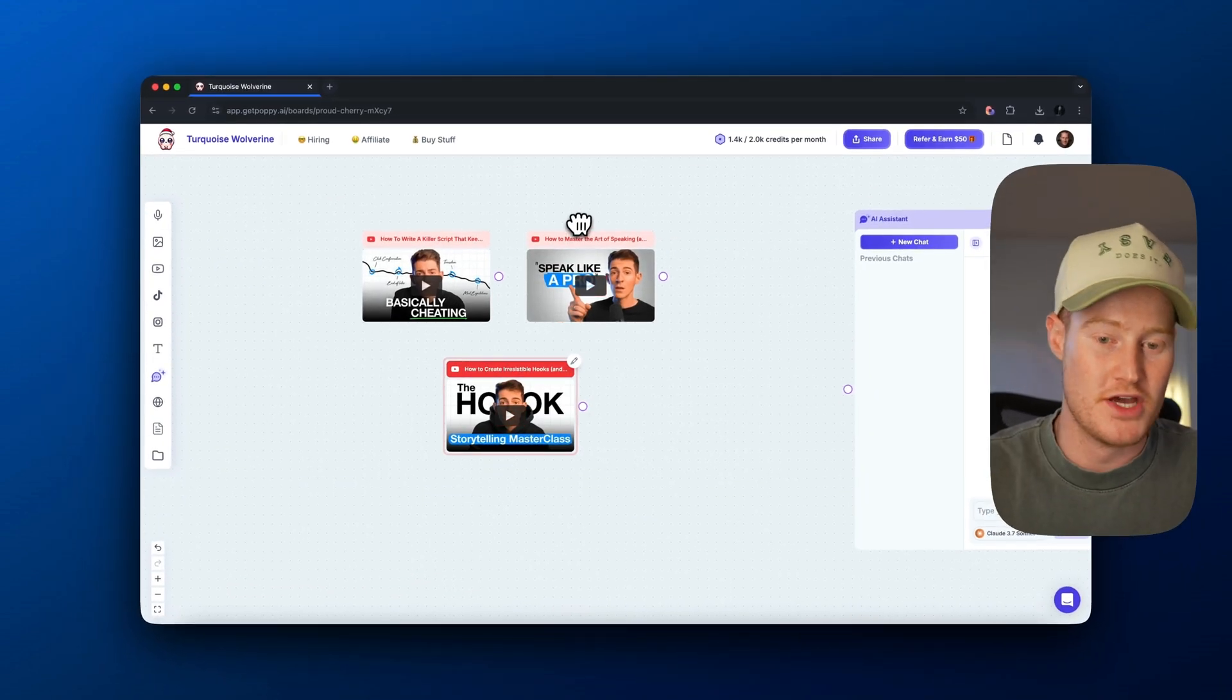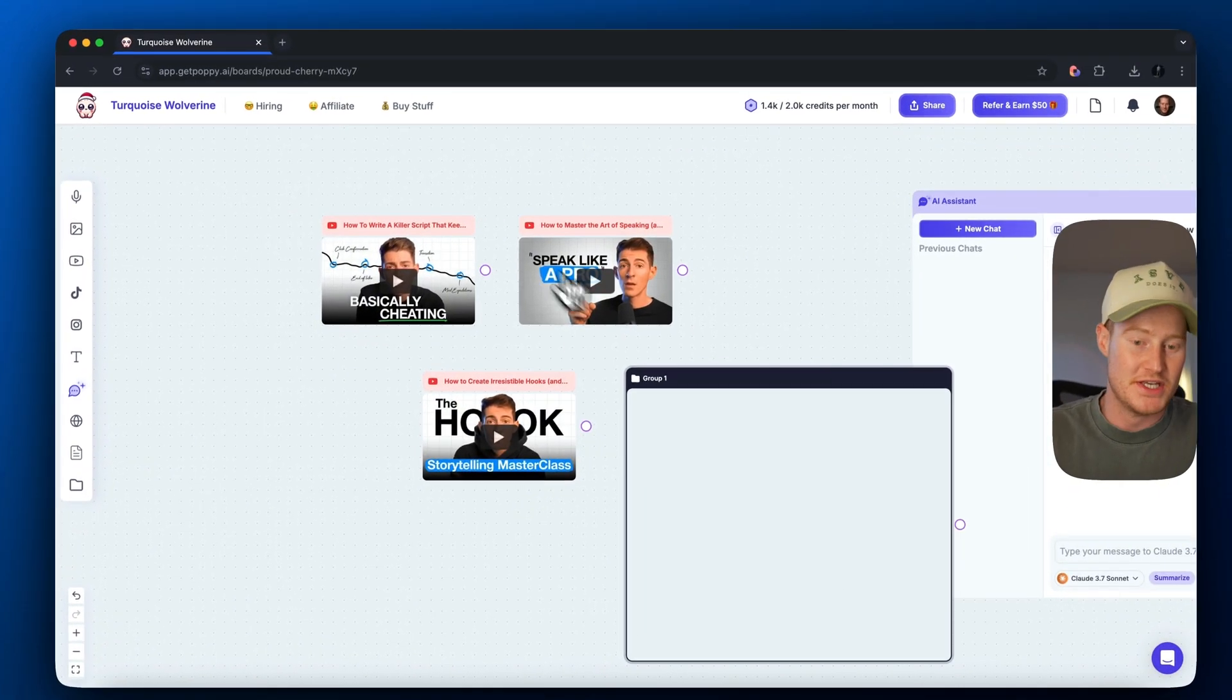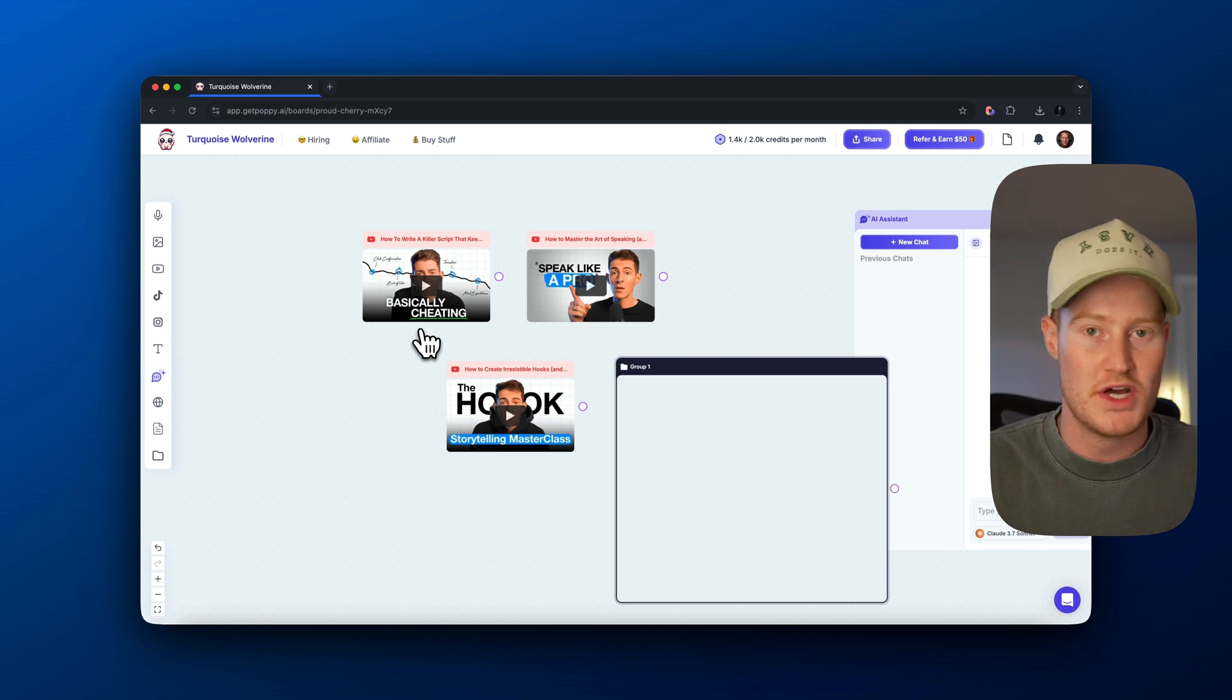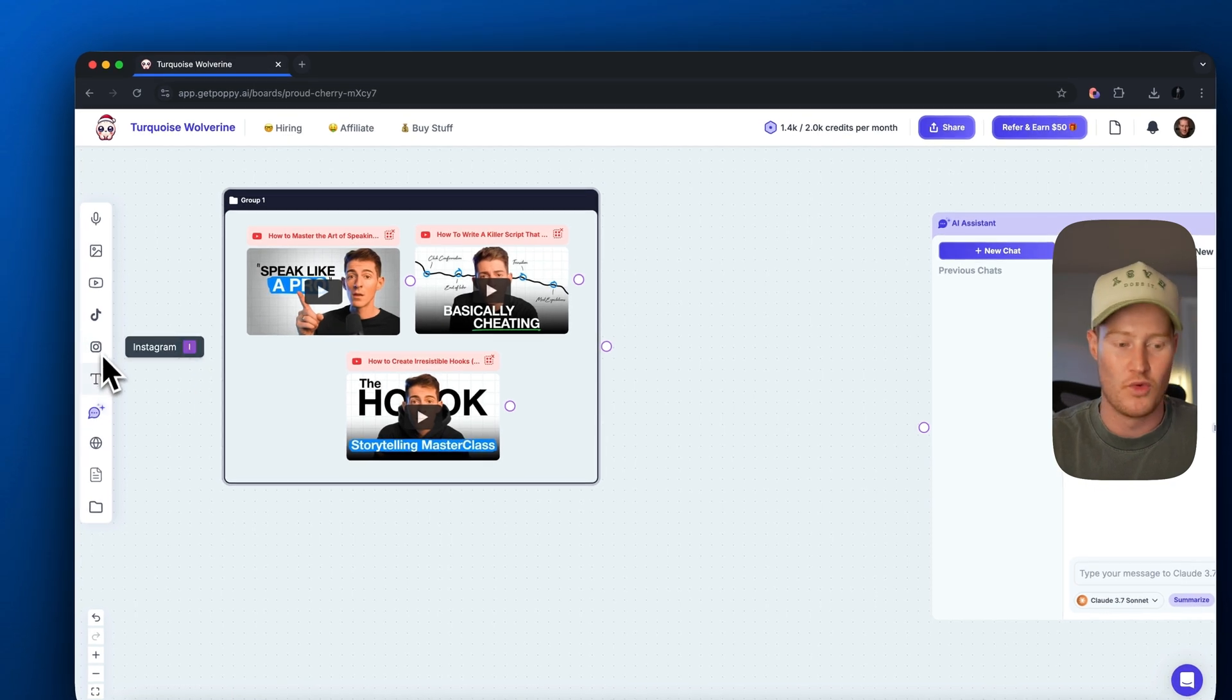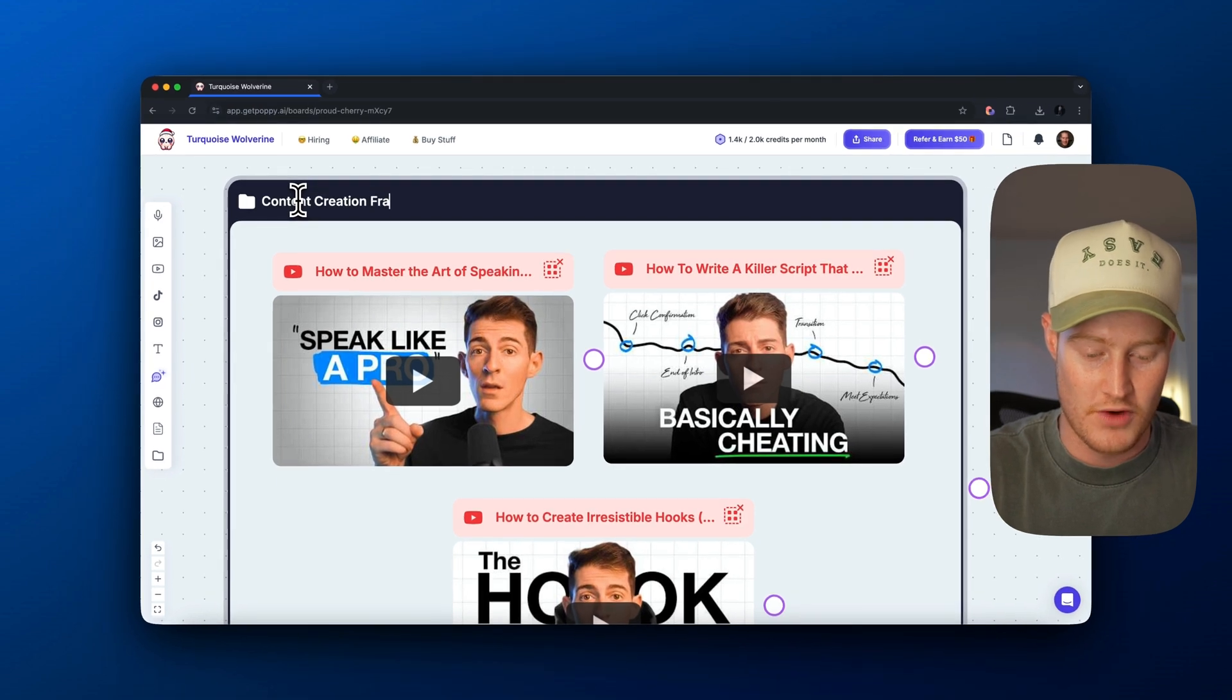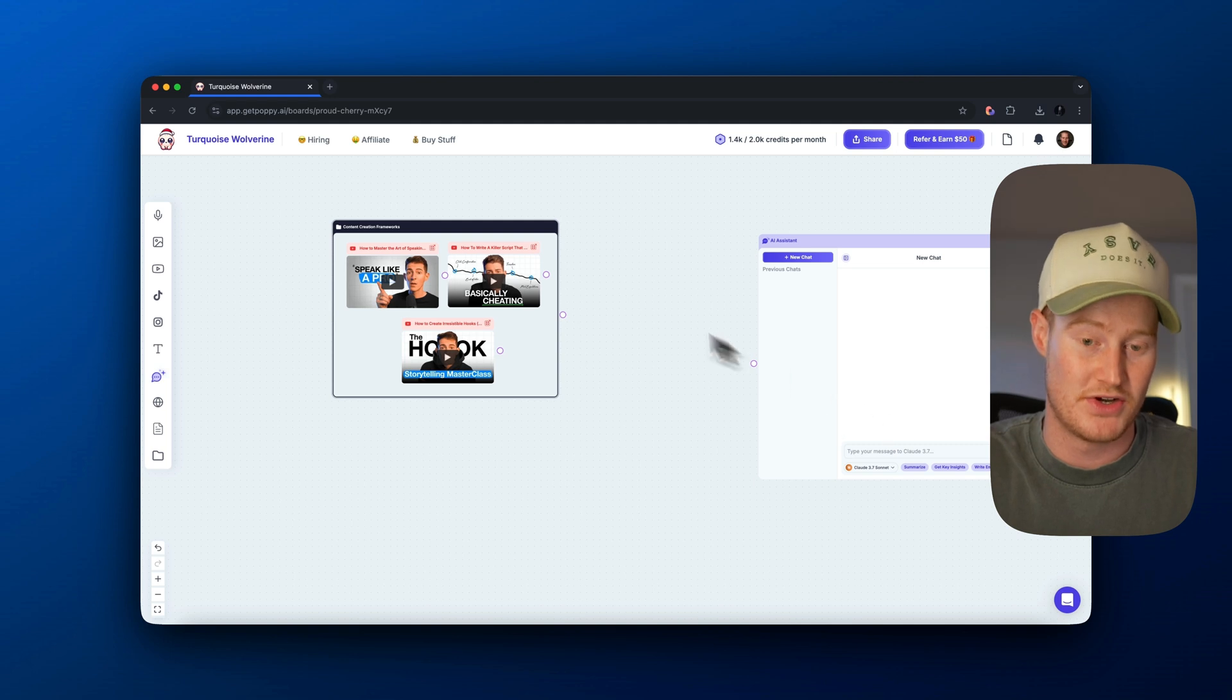So I added two more videos, How to Master the Art of Speaking and then How to Create Irresistible Hooks. So if we want to create content, these are the three best videos I've ever found on how to actually craft your scripts and how to speak when you're creating content. Next up, I'm actually going to add these into a group here. And remember, we could add any information here we want. We could add a website, we could add Instagram videos and whatnot, but this is good to go. I'm going to name this folder Content Creation Frameworks because these are frameworks we want to follow when we're creating content with Claude 3.7 Sonnet.